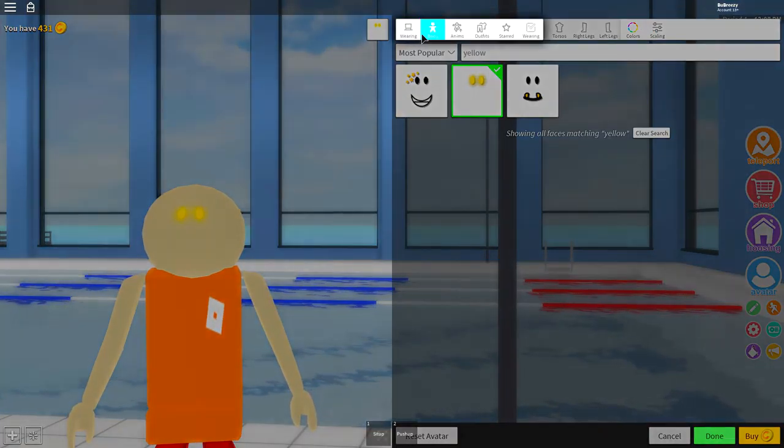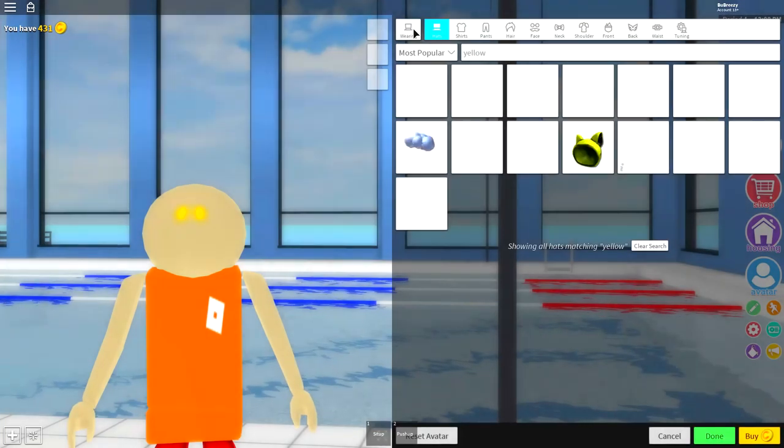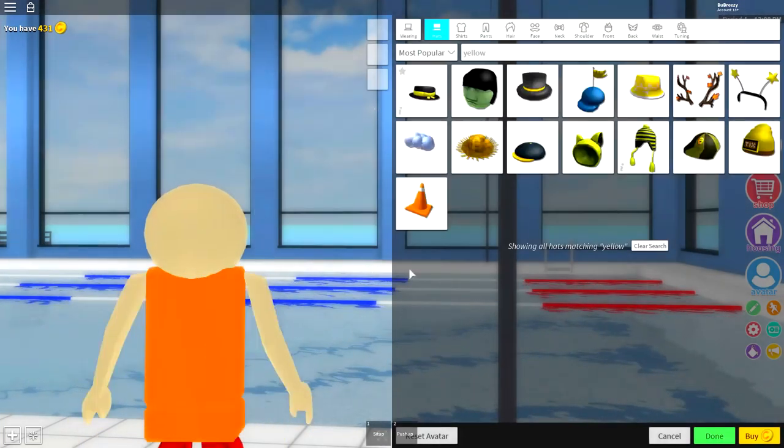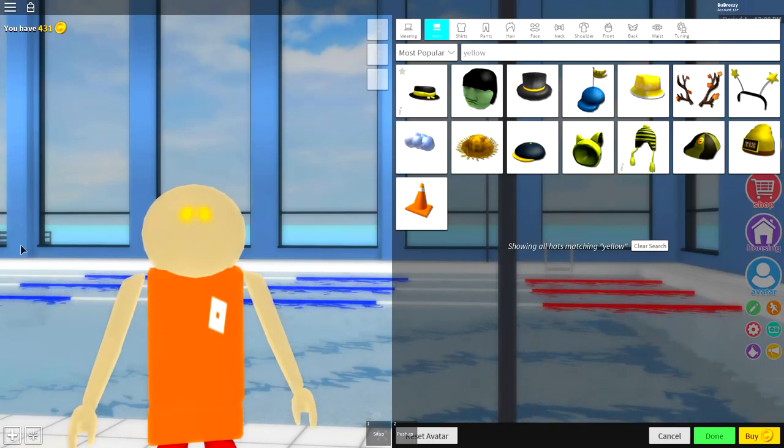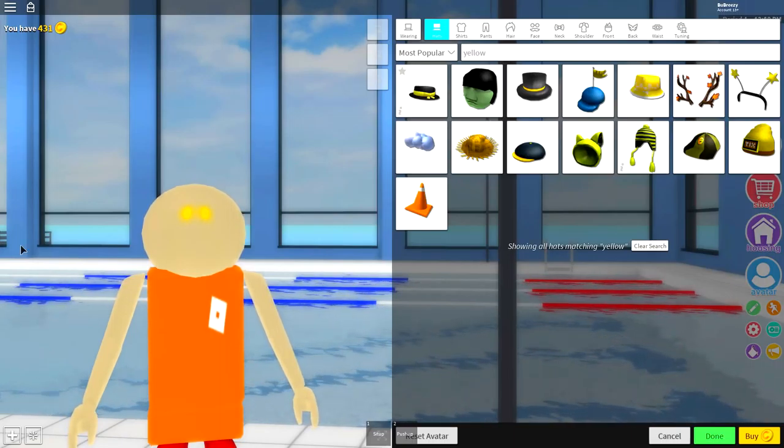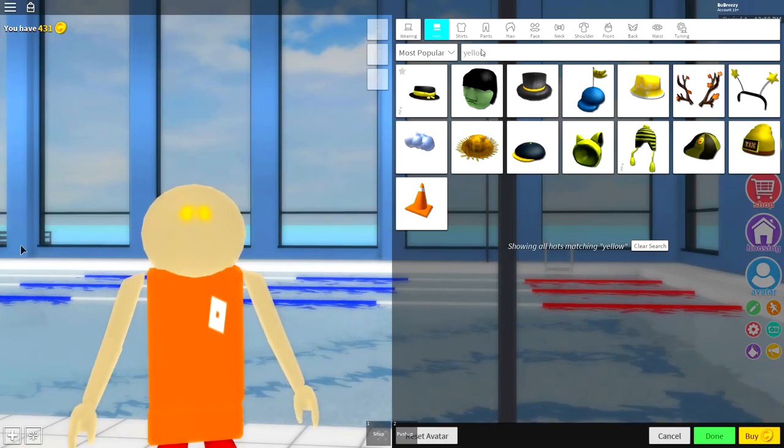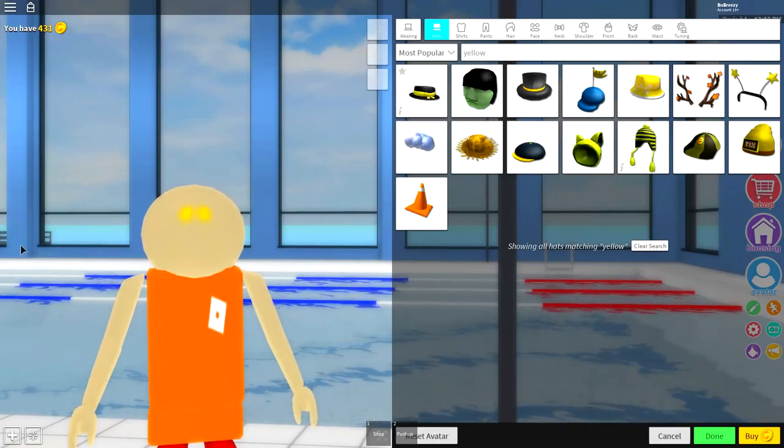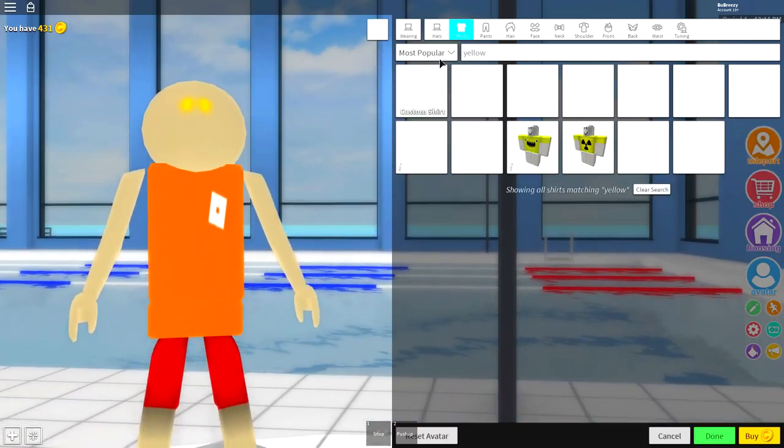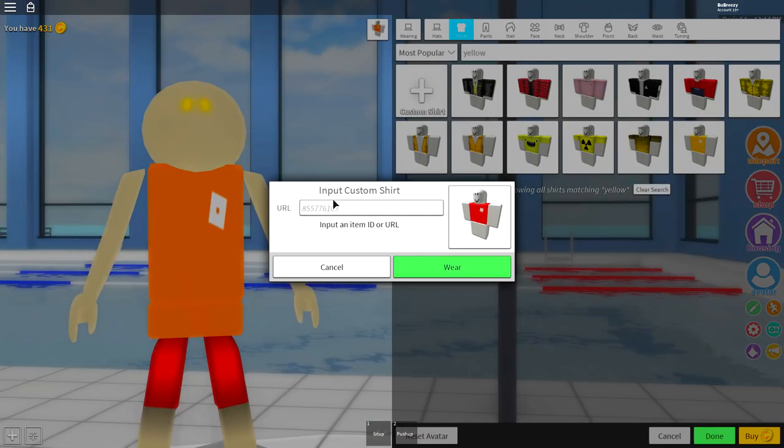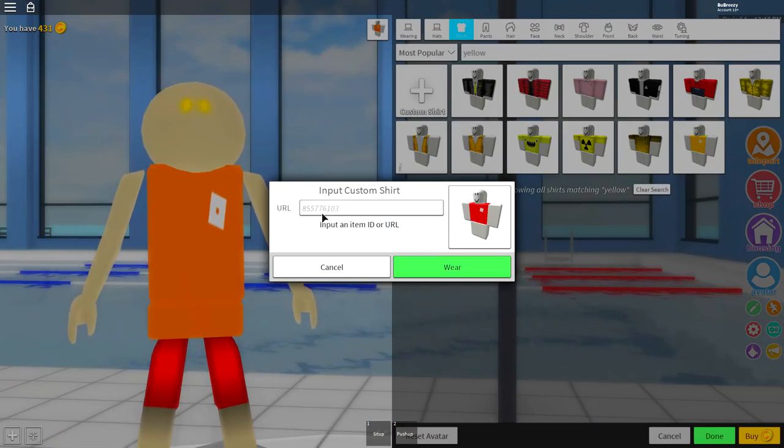And I believe there's only three options. Click the middle one and it should look just like that. Now we are done in the body selection, now we need to come over to the wearing selection and the first thing we're going to do is the easy part guys, we're going to equip his clothes. So the first thing we need to do is come to where it says shirt, click custom shirt.